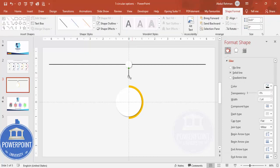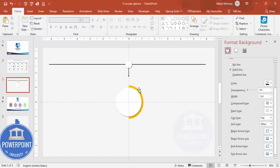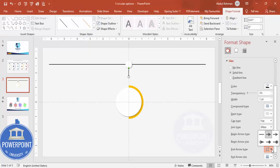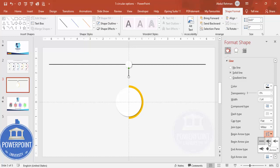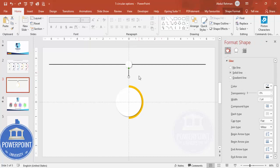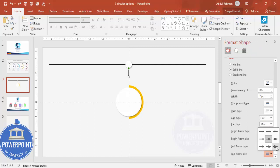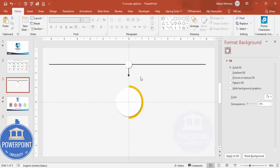To increase the arrow size, go to the Begin Arrow Size and select a bigger option. Then correct the settings — set the End Arrow Type to the same larger style, and set the Begin Arrow Type to nothing, so the arrow only points in one direction.